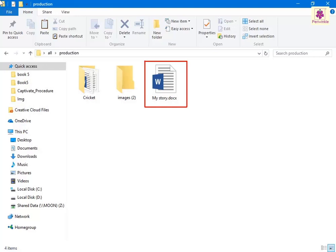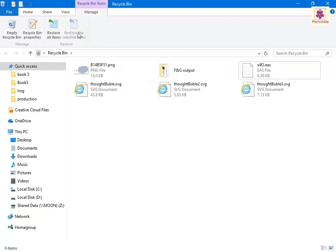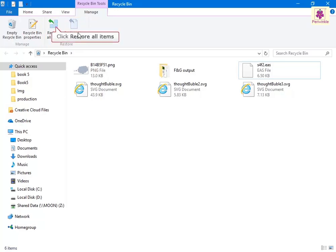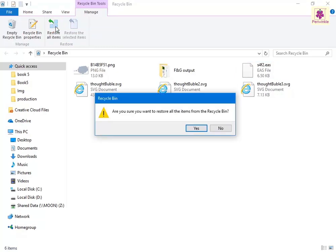To restore all items, from the Restore group click on the Restore All Items icon. A message box prompting for confirmation appears — click on Yes.